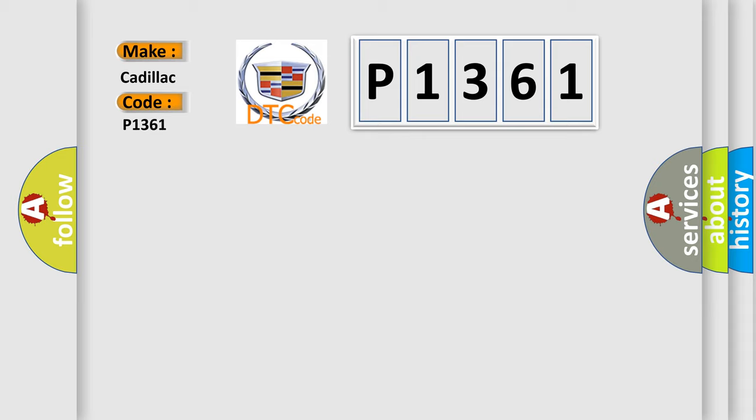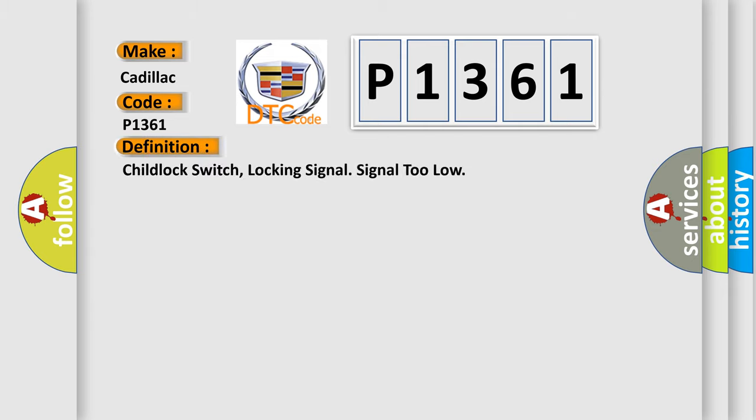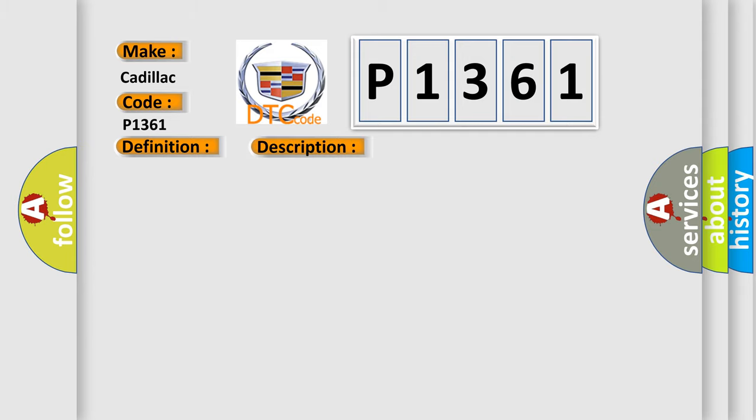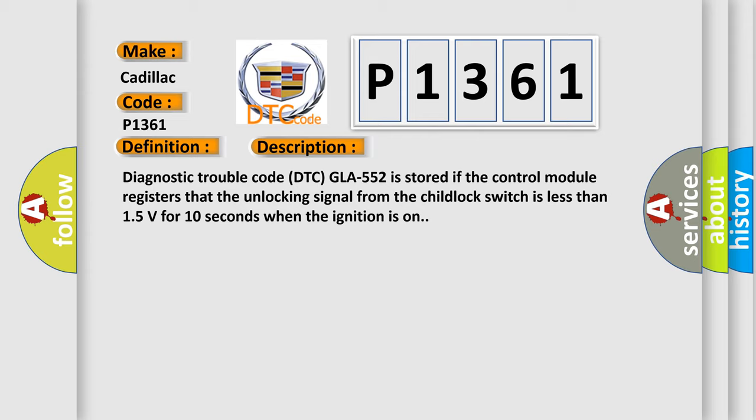For Cadillac car manufacturers, the basic definition is child lock switch, locking signal too low. And now this is a short description of this DTC code.